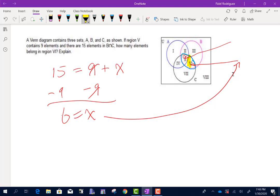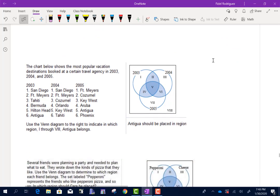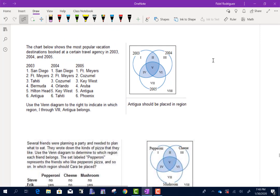That piece right there is going to have six because the whole intersection of B and C is going to have 15 total. The next problem shows a chart of the most popular vacation destinations booked at a certain travel agency in 2003, 2004, and 2005.